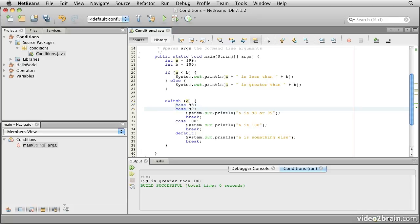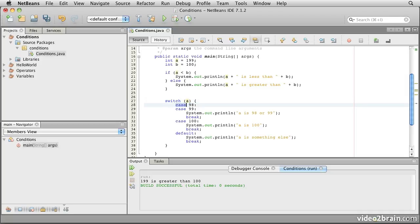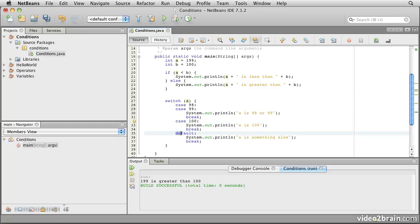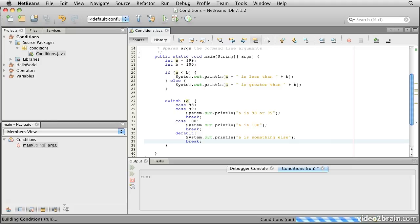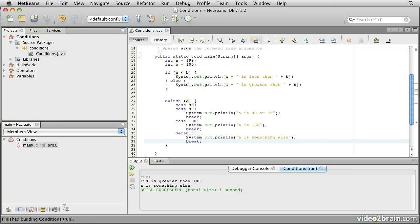Each of the cases will be compared with the value in a at the time when this runs. So at the moment, of course, the value of a is 199. So the case for 98 will not match. The case for 99 will not match, nor will the case for 100. The result will be that because we have this default statement, when we run this, the code will jump straight down. As soon as it does the switch, it will recognize that a does not match any of the specifically expressed cases, so it will jump to the default and print out a as something else. So if we run that, a is something else.